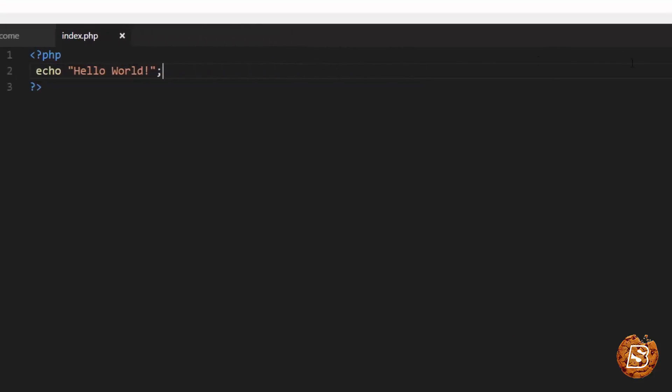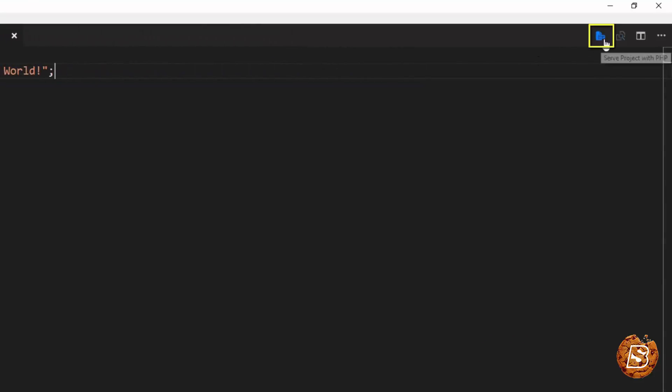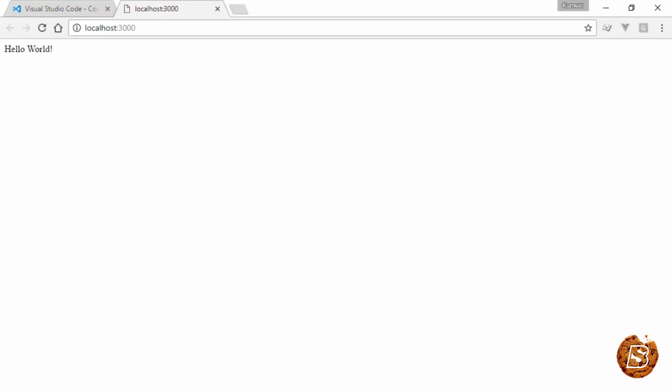Just save it and you can see this icon coming up over here. You can click this one and it will serve the project right in your Chrome browser. There you go. Hello world.